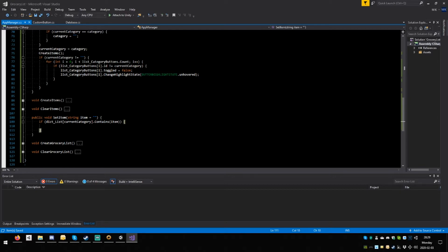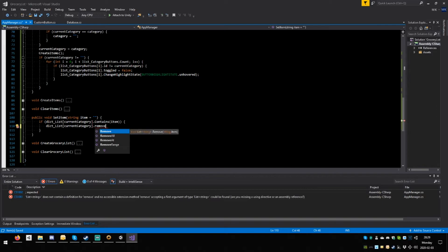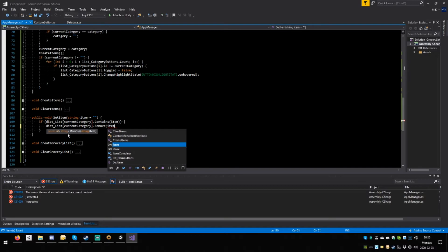So let's only worry about the theoretical stuff at the moment. If it contains this item we're going to remove it — copy this, paste it, remove, open round, item, close round, semicolon. Else — open squiggle — copy all of this, change the word remove to add. And now we need a method called update grocery list: void update grocery list, open close round, open squiggle.